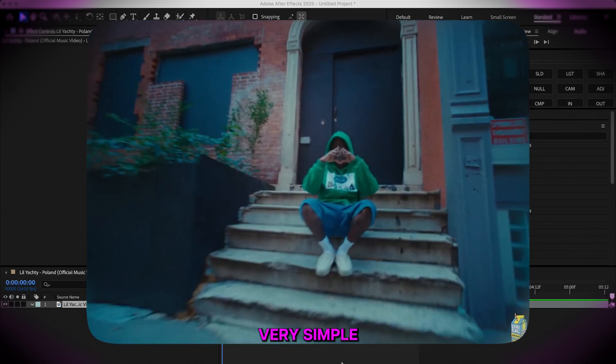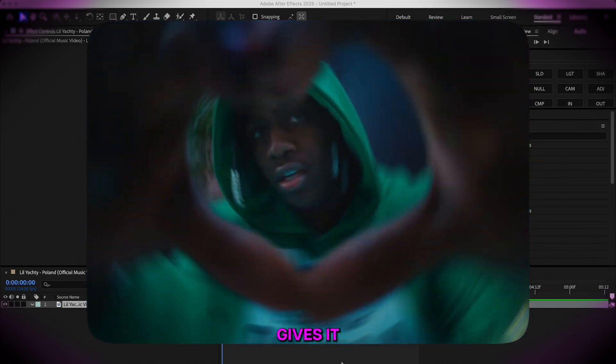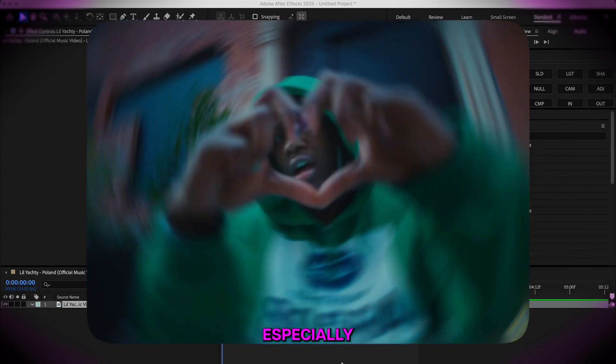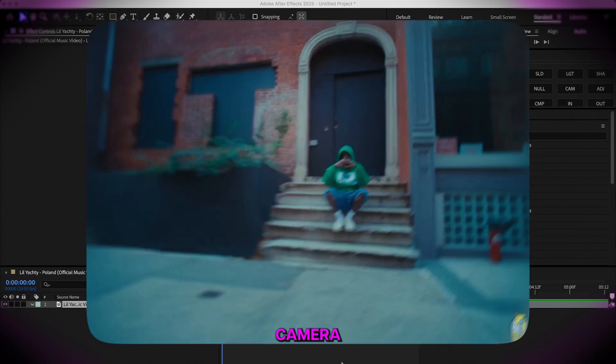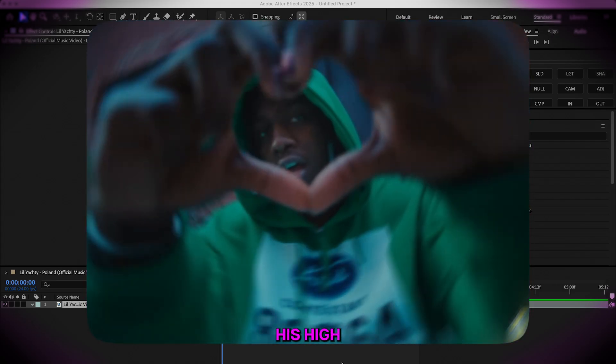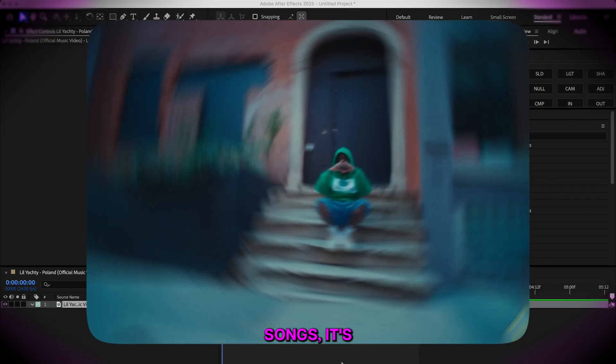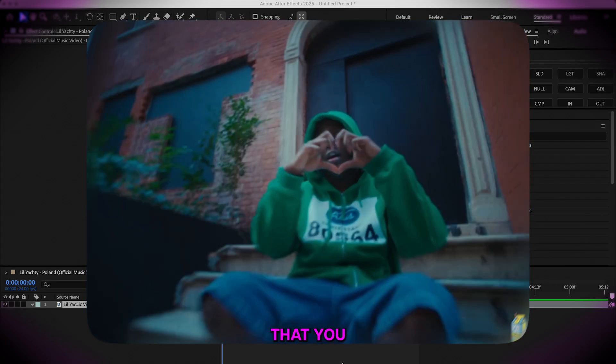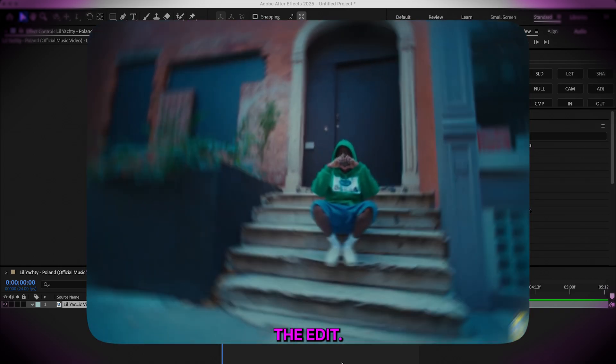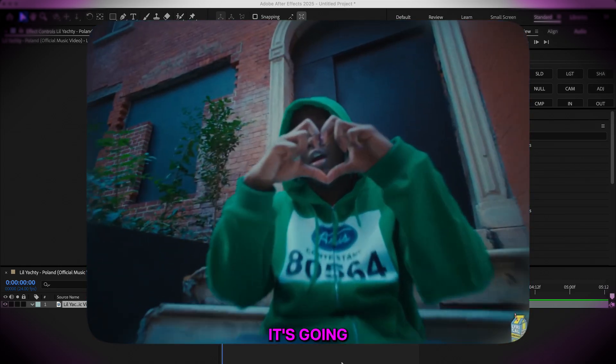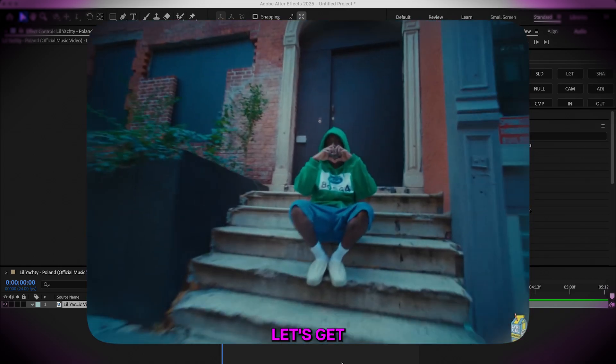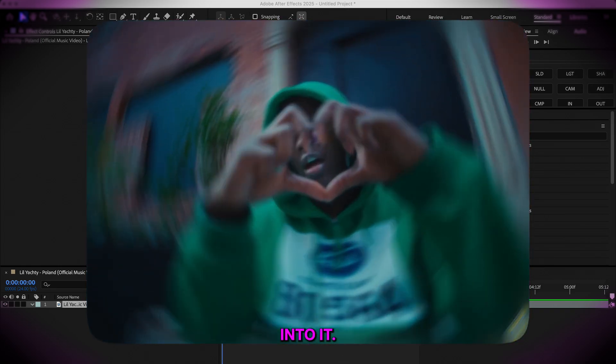It's a very simple effect to do and it just gives a lot of emphasis, especially if you have good camera movement. And for his high-paced energy songs, it's something that you can splash in throughout the edit. It's going to give it a lot of dynamic, so let's get straight into it.